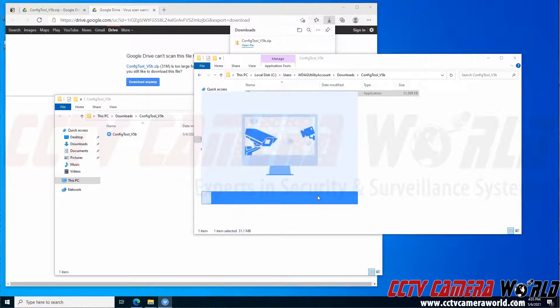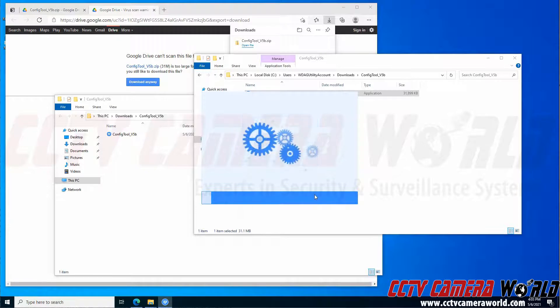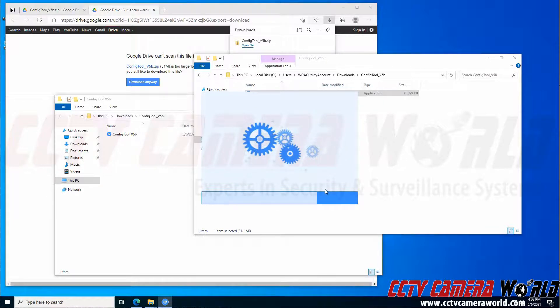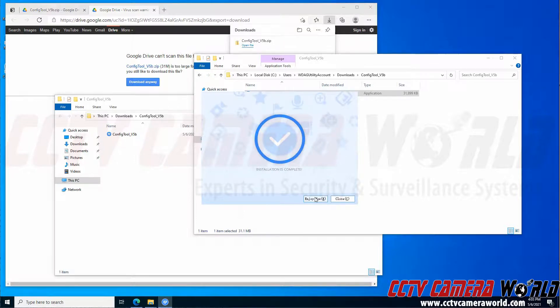It's going to take a moment to install the config tool software. Depending on how fast your computer and your hard drive is, it may take more moments. And then after it installs, you can click the Enjoy Now button to open the software.